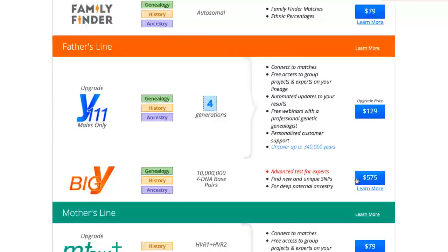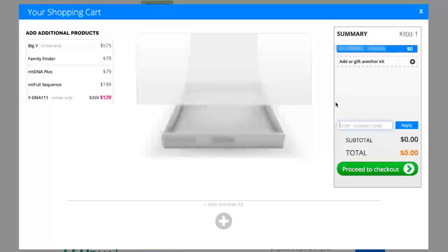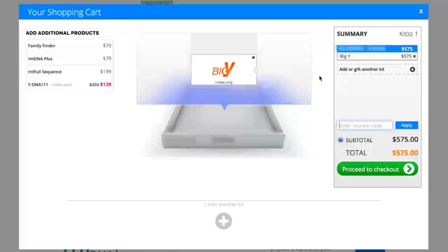Scroll down and you'll see Big Y here. When you click the $575 blue button, up pops a little pizza box looking thing and Big Y appears automatically. If it doesn't, just click this and it'll appear in your box.